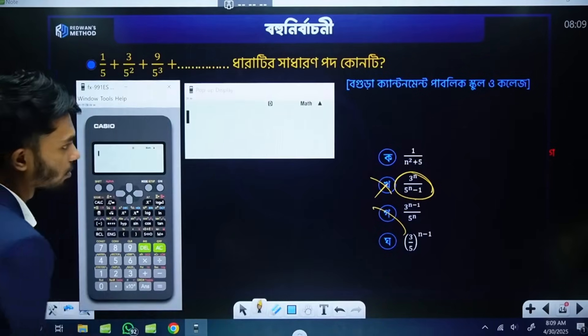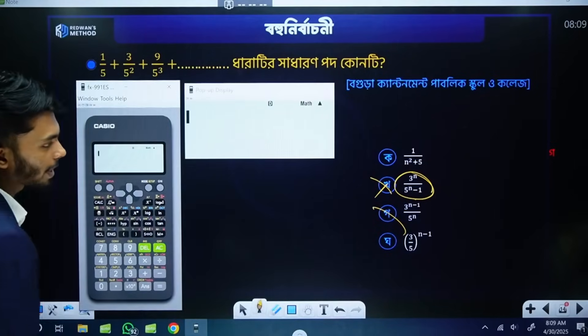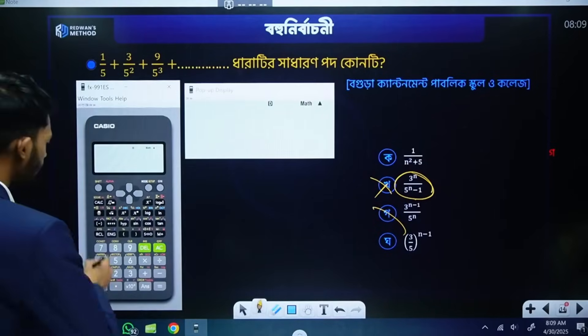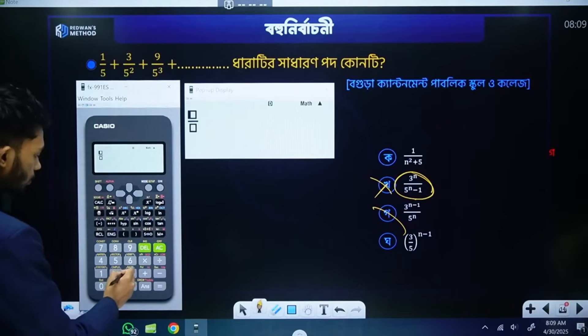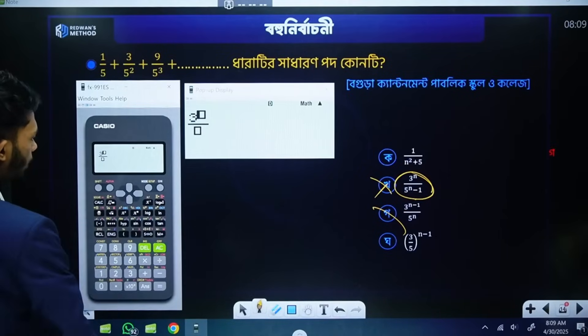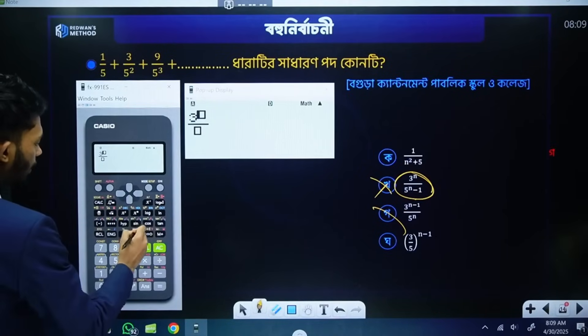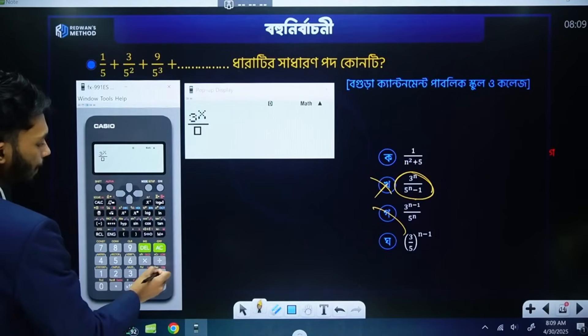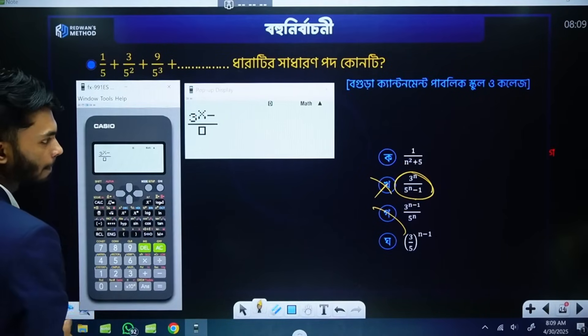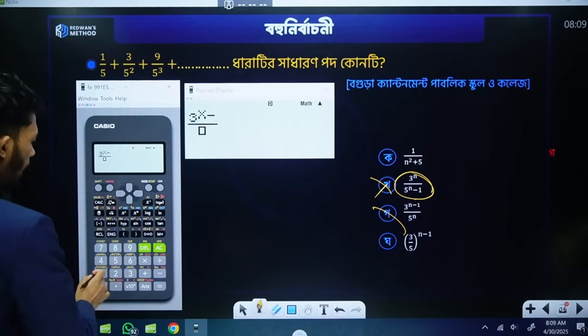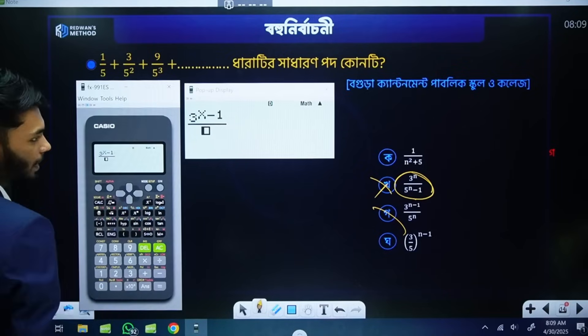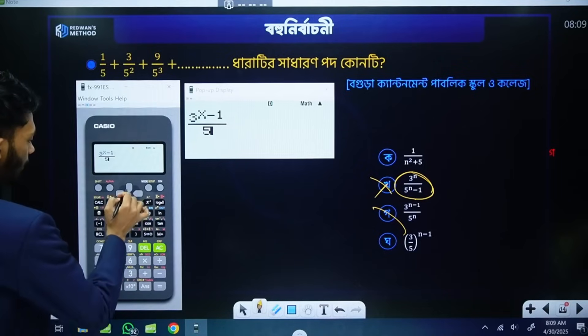3 to the power n minus 1 — so 3 to the power alpha x minus 1, divided by 5 to the power n.